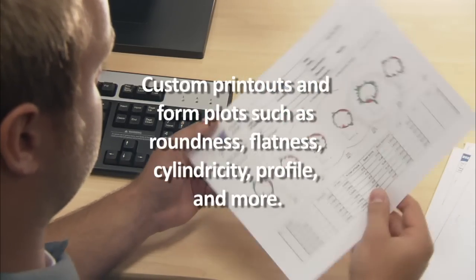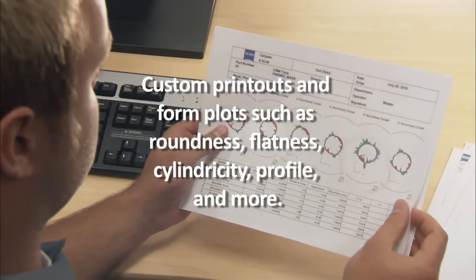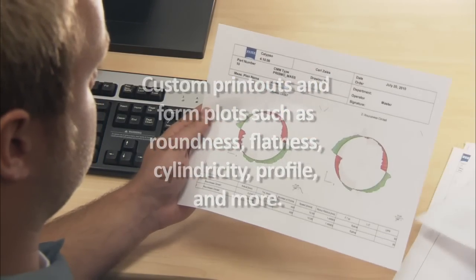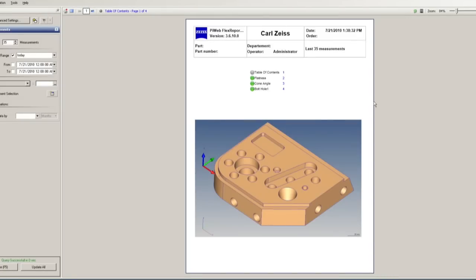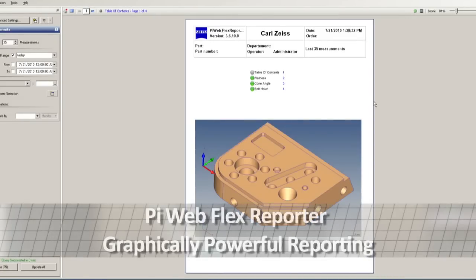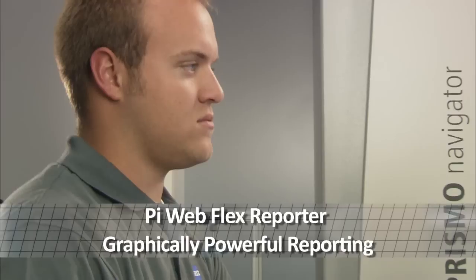Here's just a few of the reports possible with Calypso. For advanced reporting and statistical analysis, PI WebFlex Reporter takes reporting to the next level.